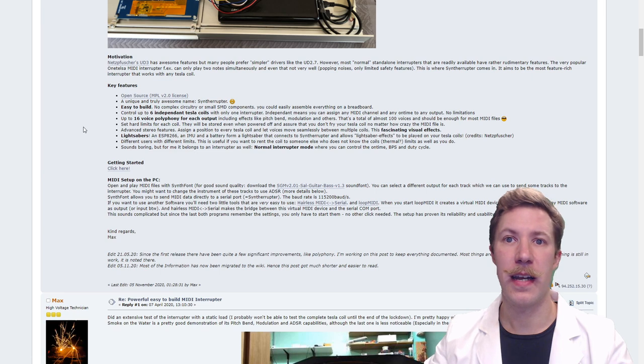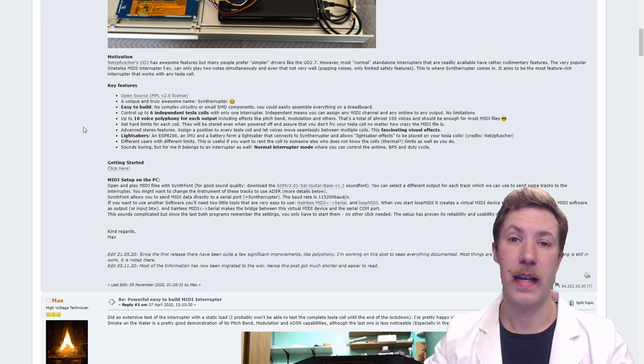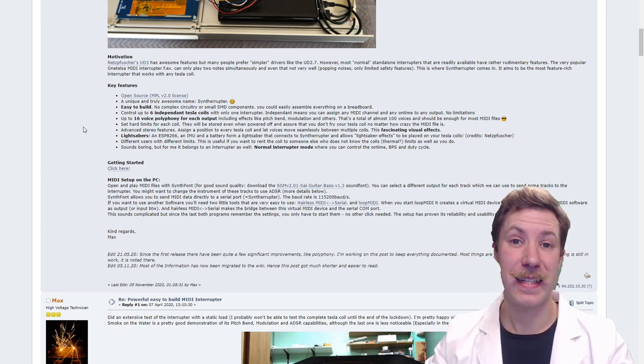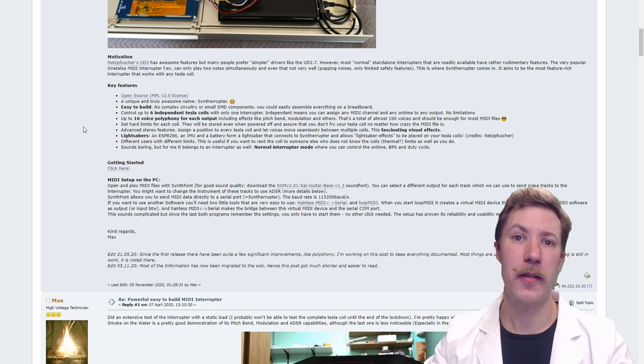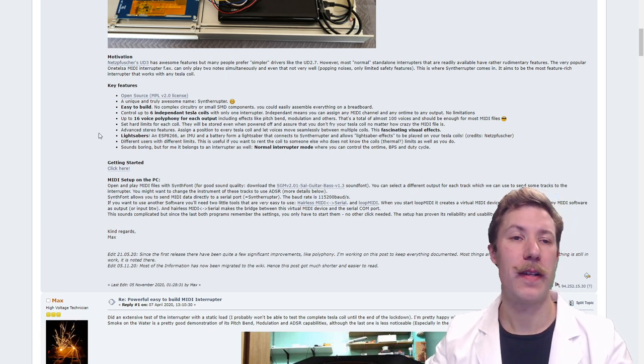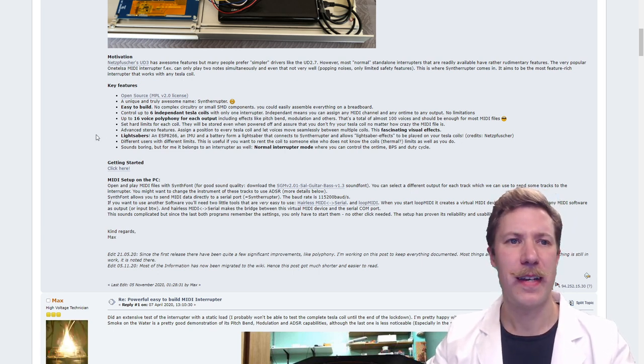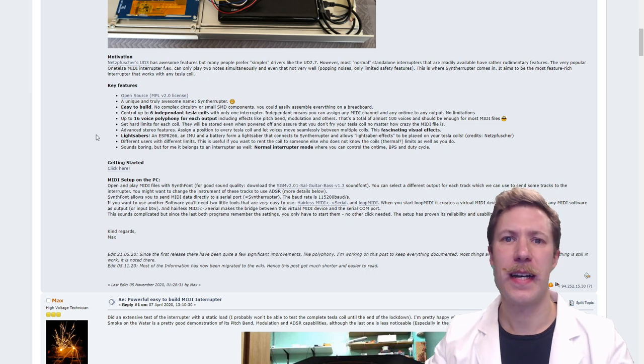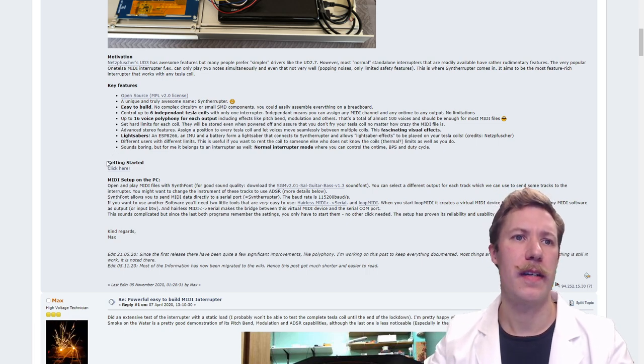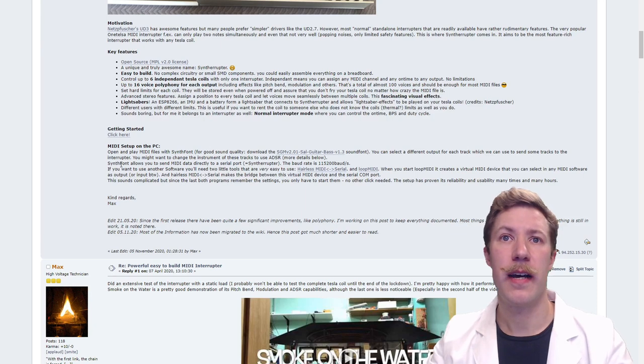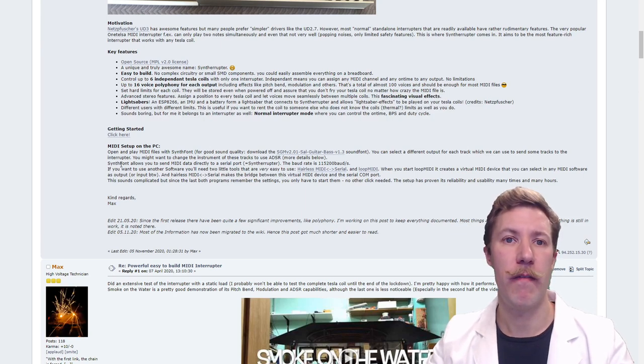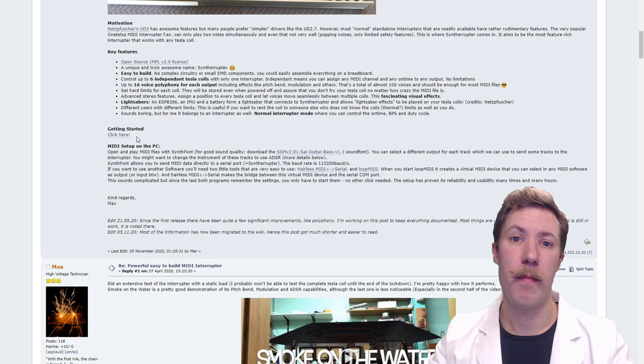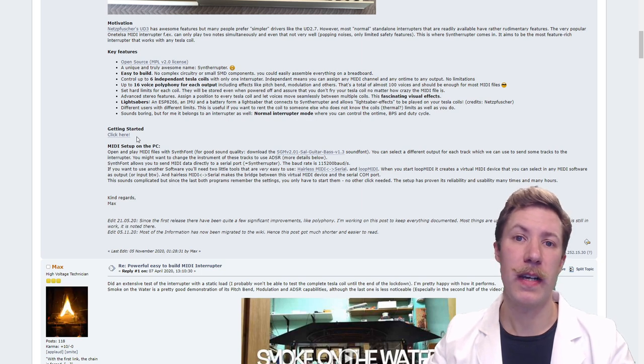Play sixteen voices of MIDI polyphony and you can use advanced stereo features. You can set hard limits for each coil, you can actually plug in some lightsabers with Wi-Fi modules to simulate fighting with lightsabers. There's just so many nice features built into this product.